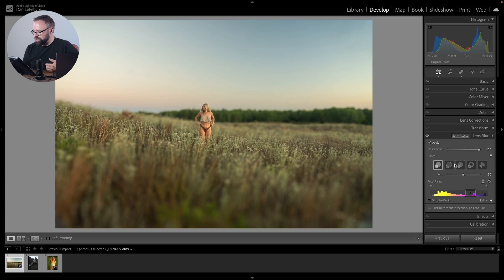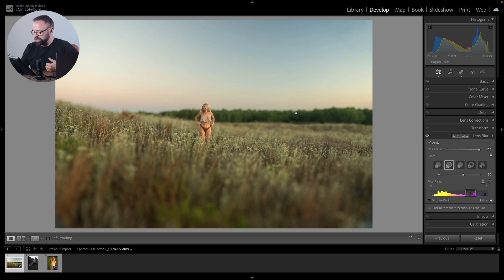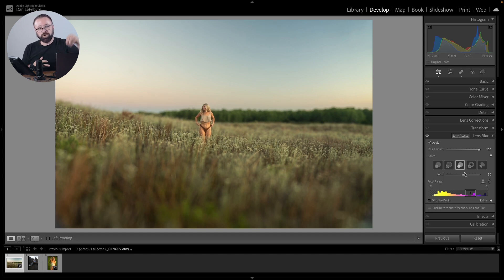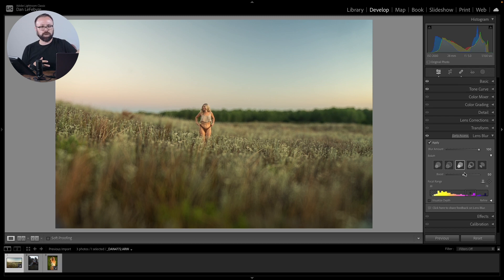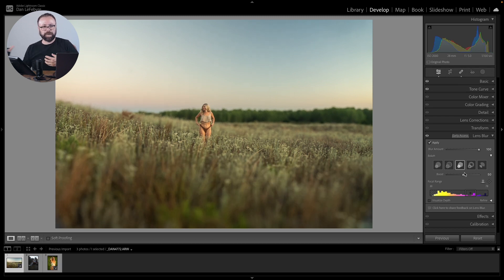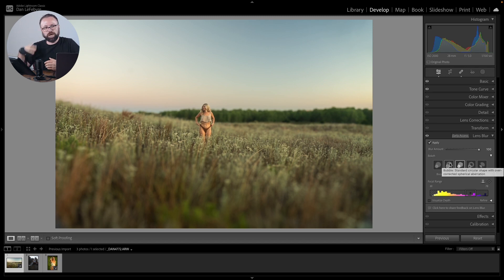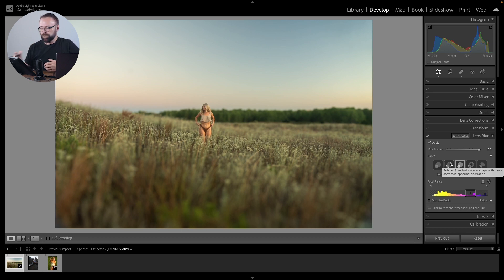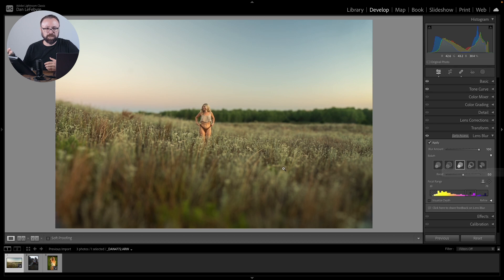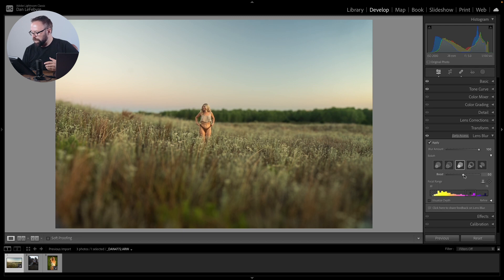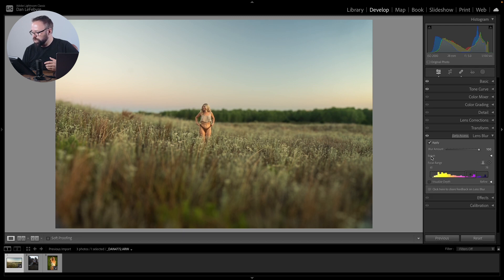We also have the ability to adjust what the bokeh effect is. You can see kind of changing how that blur affects. Again, it's really going to depend on what is in your image, how that bokeh affects what's in your image. So Lightroom behind the scenes is kind of calculating what it sees in the image and then trying to adjust that lens blur based on what it actually sees in your image. So what you see here in this image, if you try it on your end with a different image, you're going to get a little bit different results based on what is calculating. But you can control what sort of bokeh effect you have there.